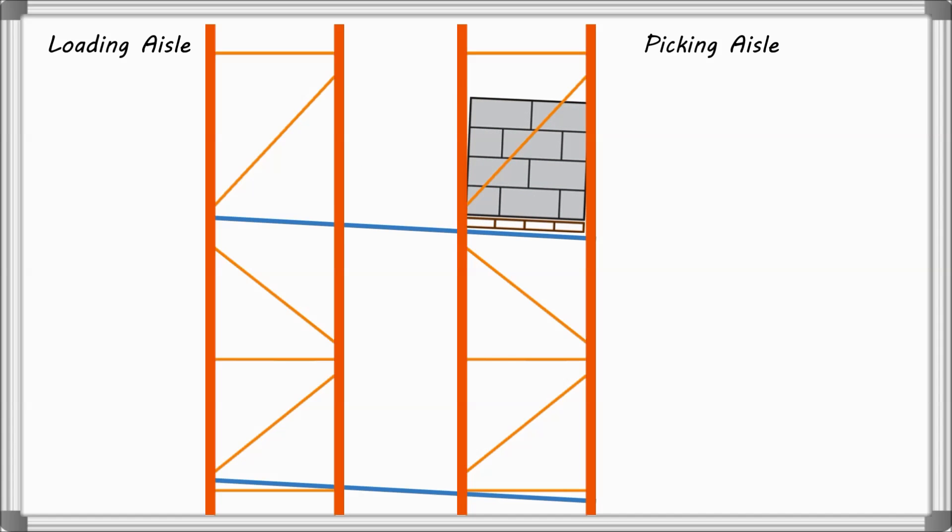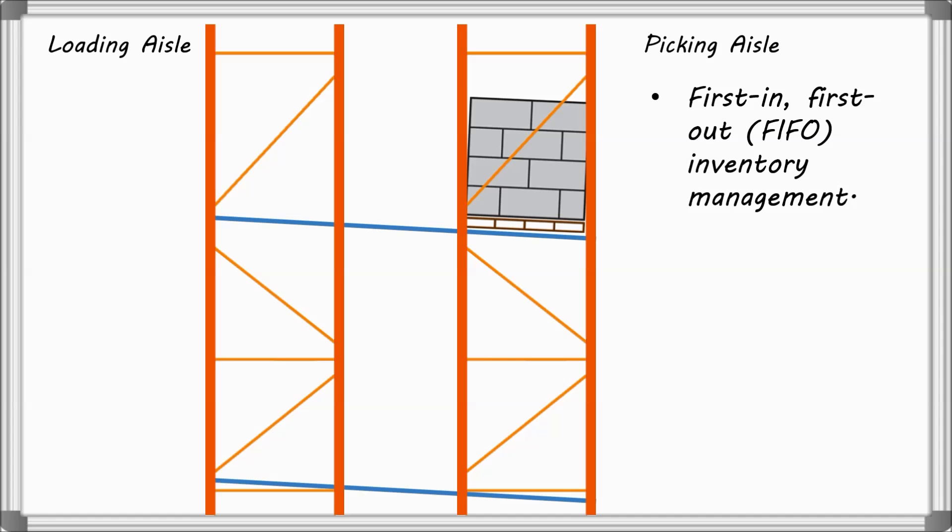This process makes Pallet Flow Rack a first-in, first-out inventory management option. Because of this first-in, first-out process,